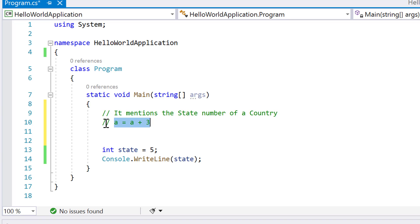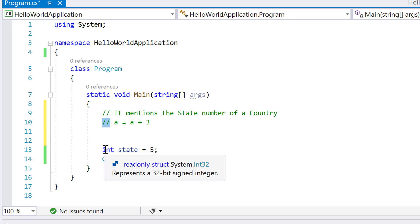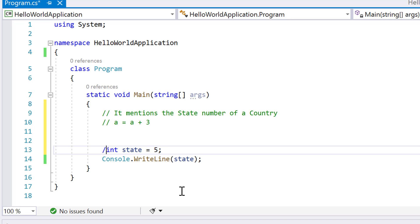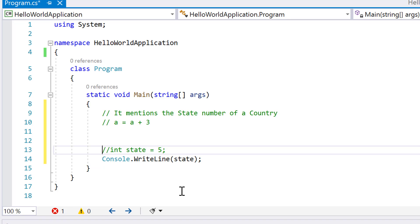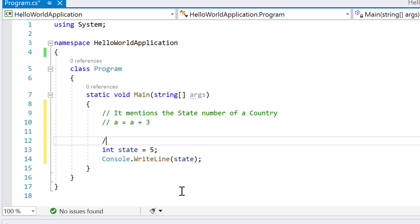If I want to comment out multiple lines, one way is to add double slashes to each line. But that's not an ideal approach if you have seven or eight lines you want to comment out. There is a better approach for that.